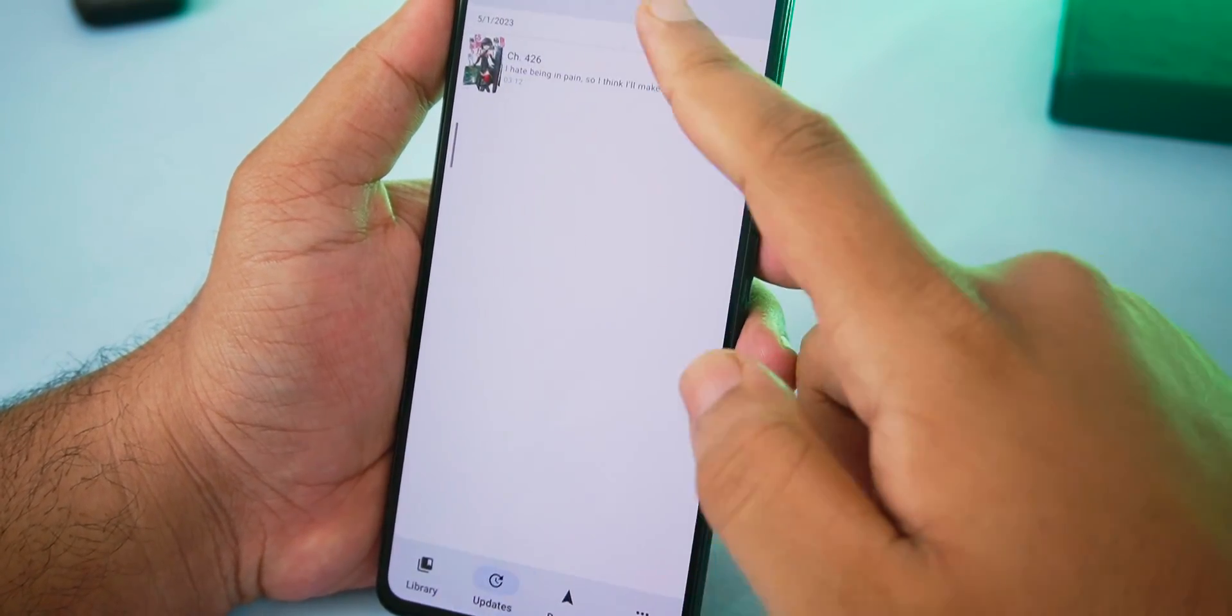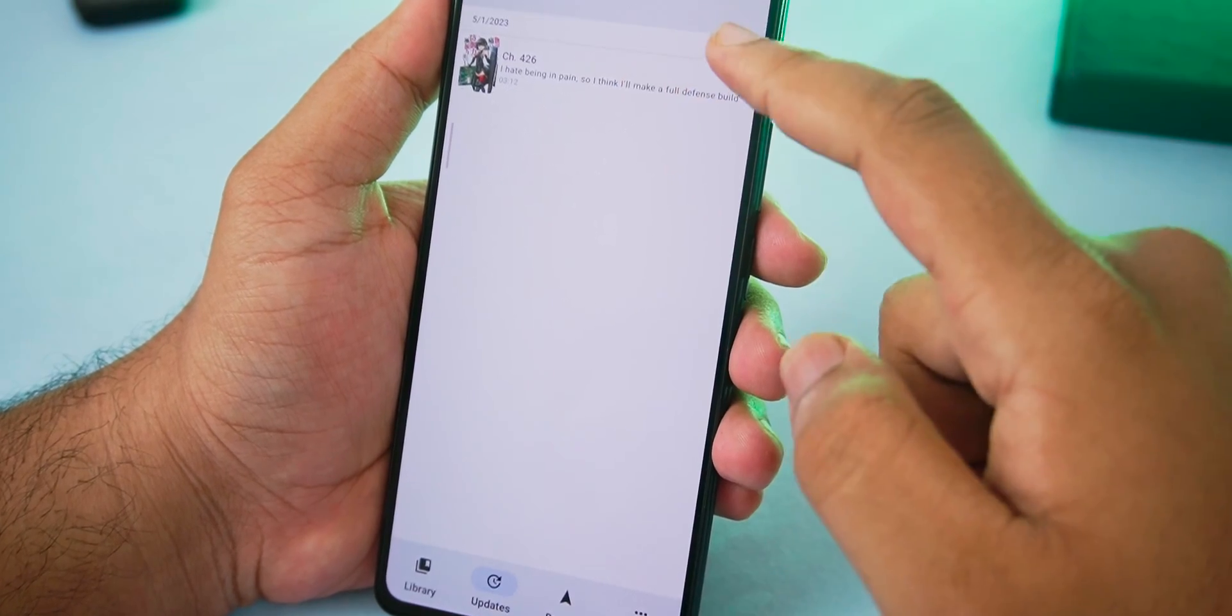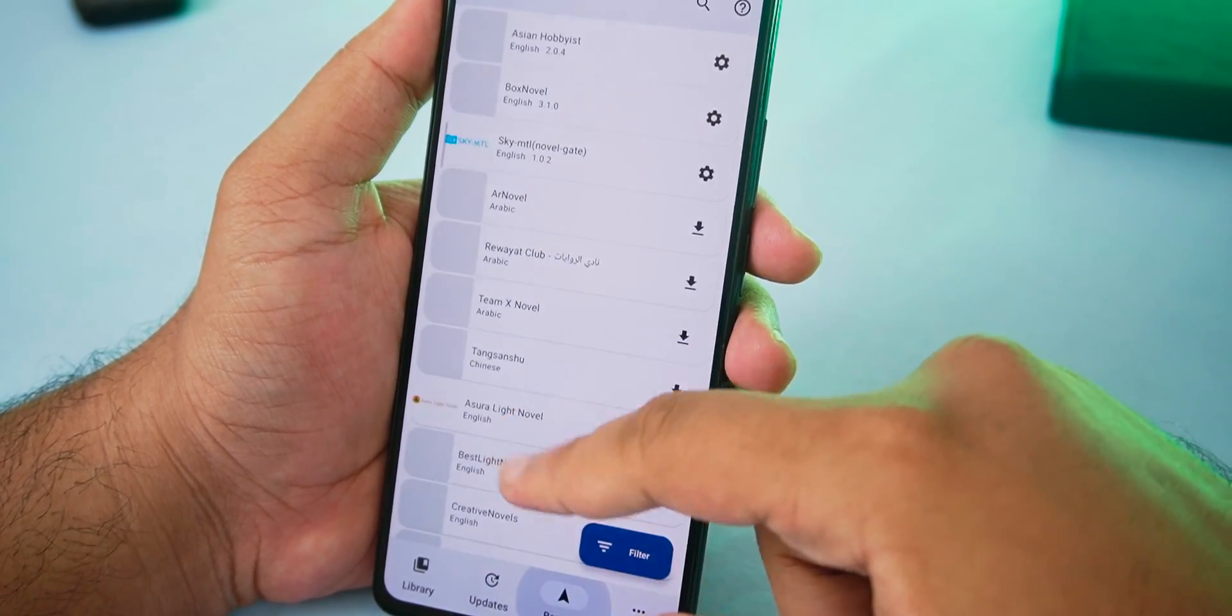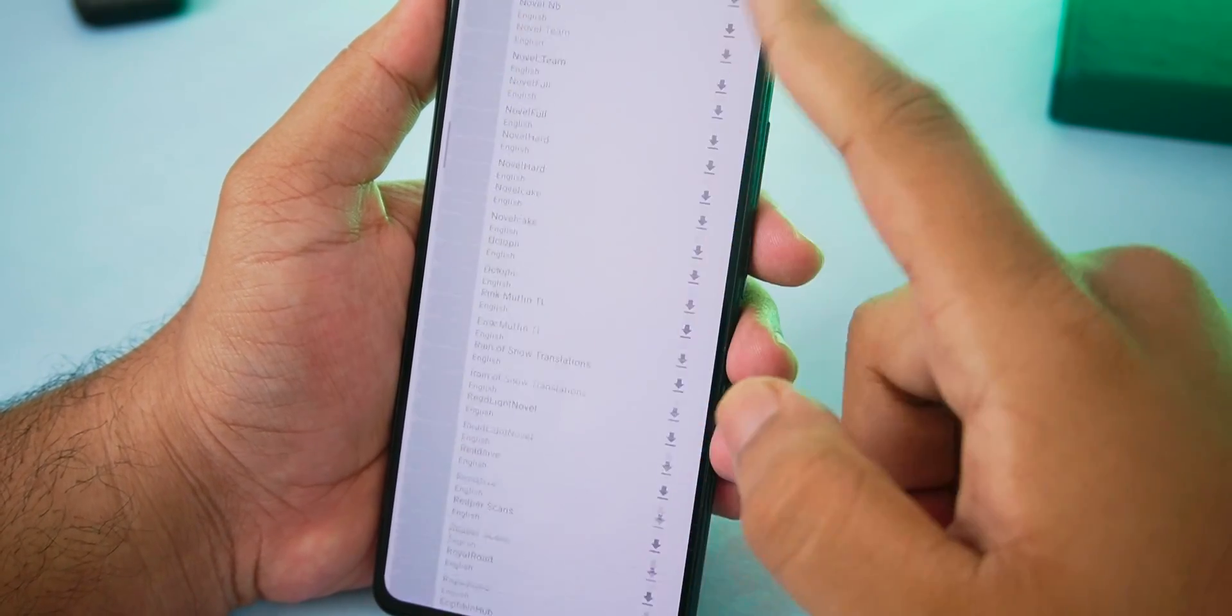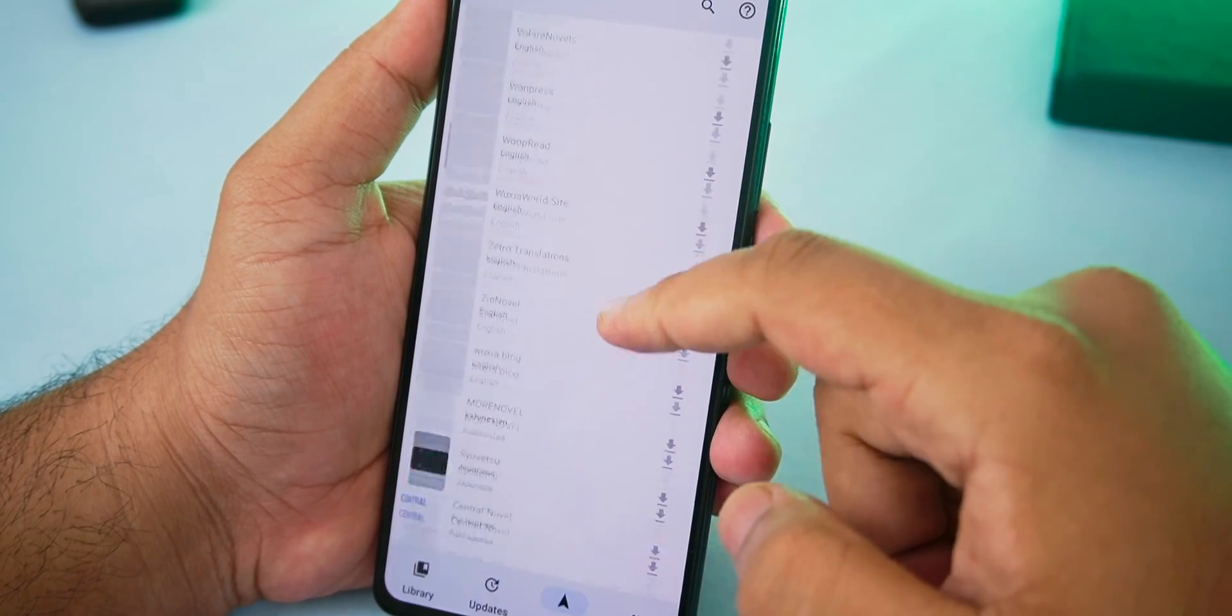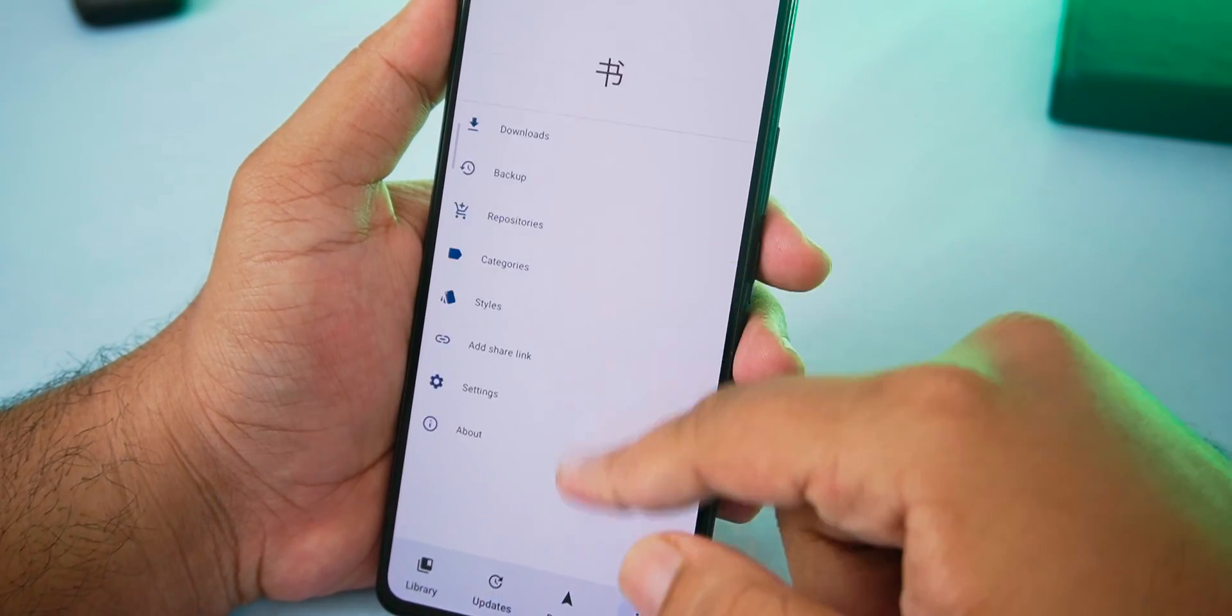Updates show if there is a new chapter update for the novels we added. Browse shows the sources we can add to get our novels and lastly we got the settings.